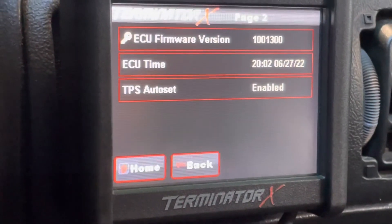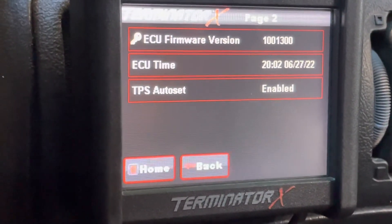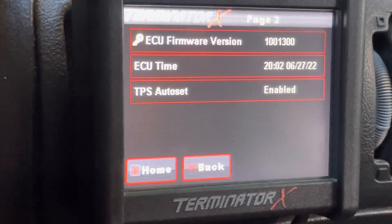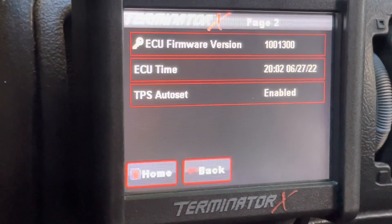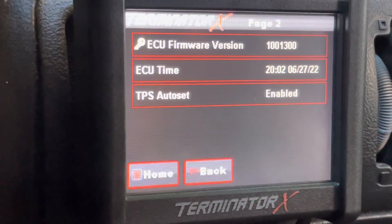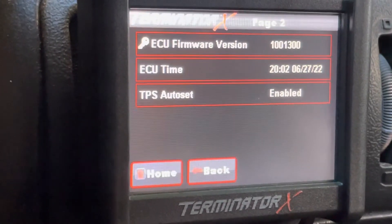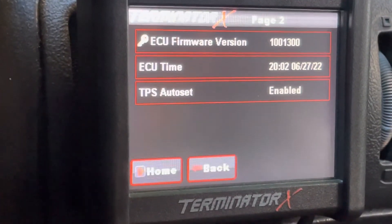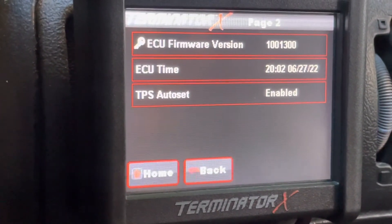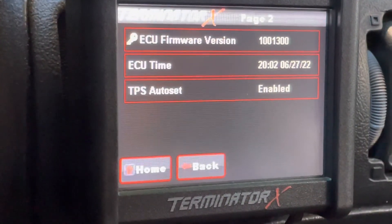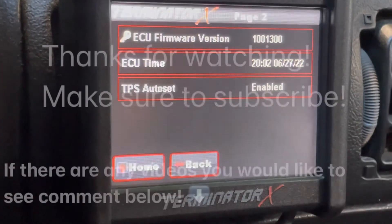By doing this, your data logs will now be in order with the correct date. If you need to redo it, you can obviously go back and repeat the process. This will only apply if you're doing data logs through the Terminator X screen and not initiated through your laptop. Thanks for watching.